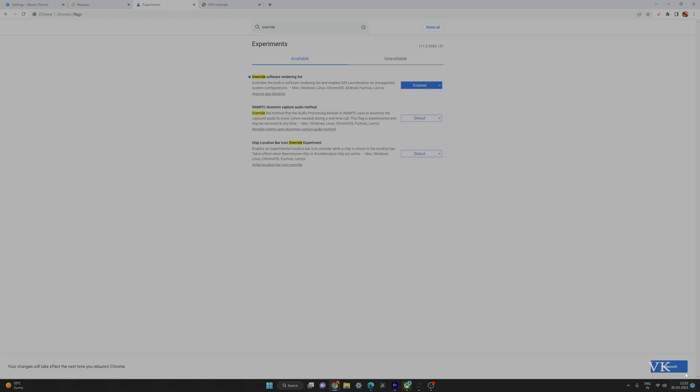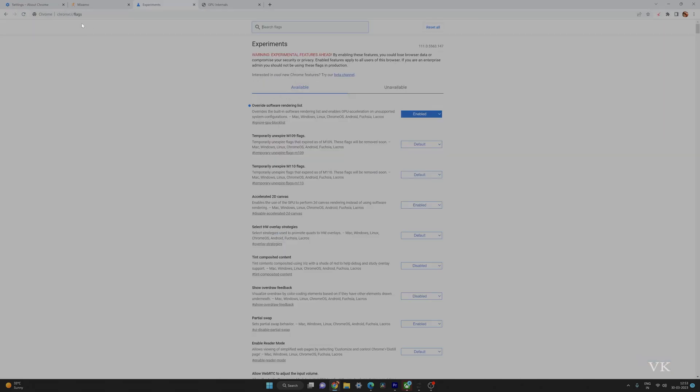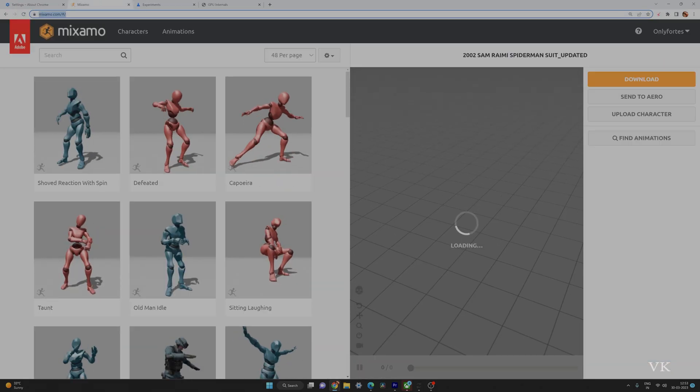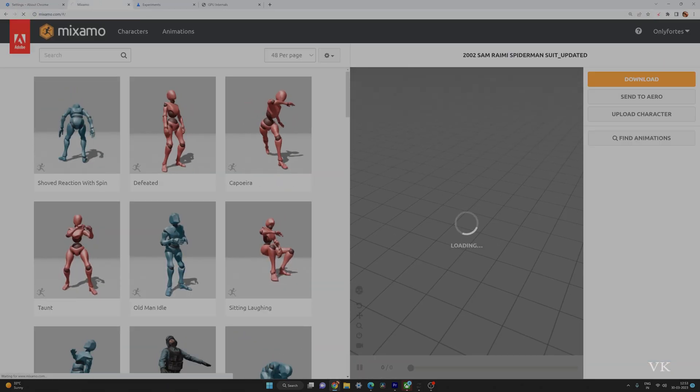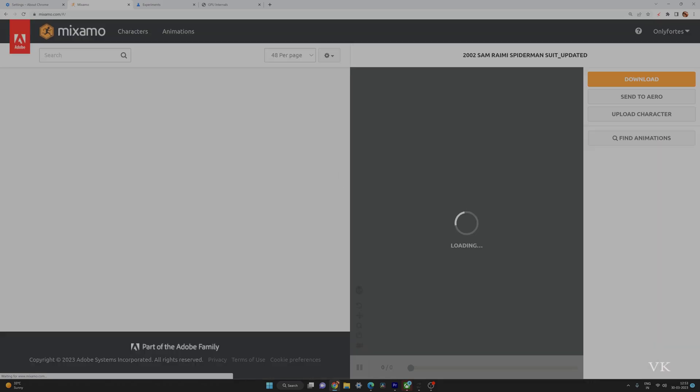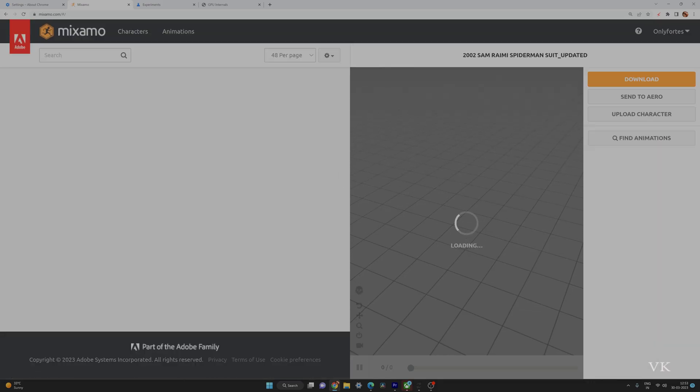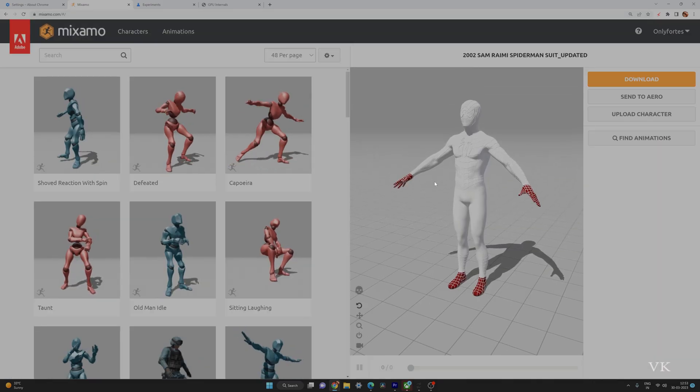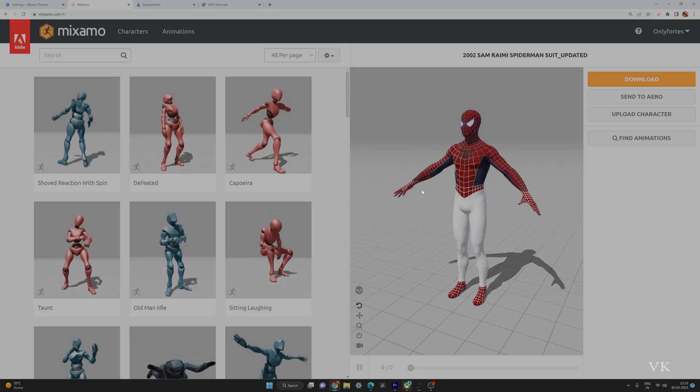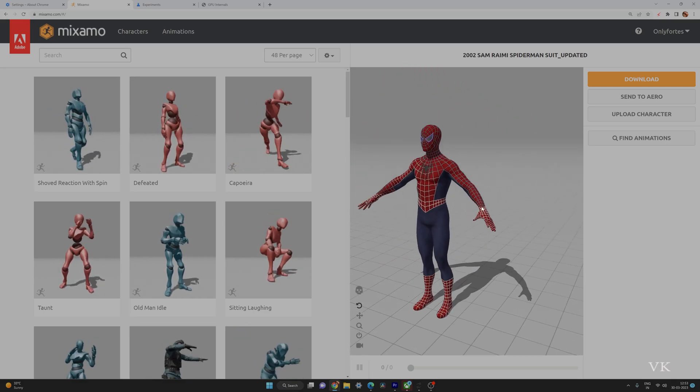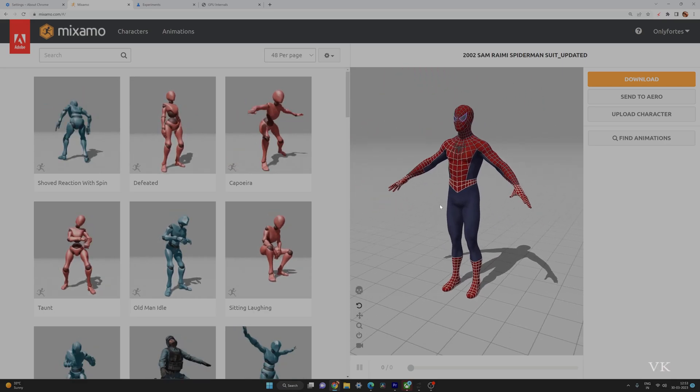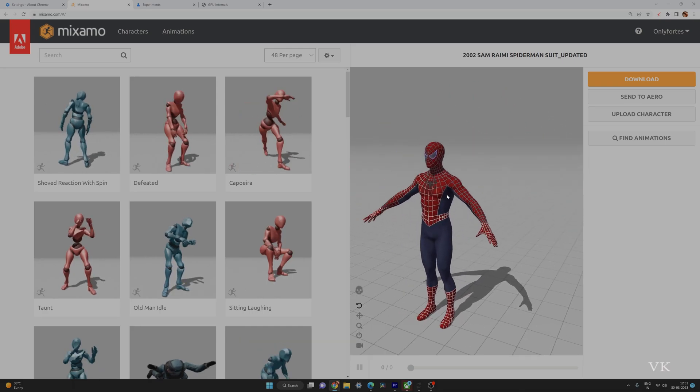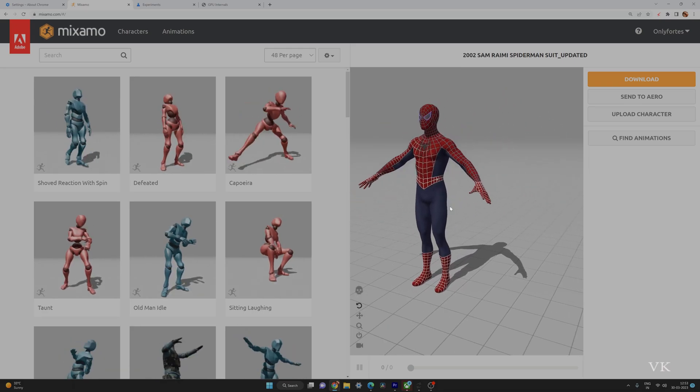It successfully relaunched, so I'm going to try Mixamo. This time I should not be getting any errors and it should be very smooth. Yes, it's good now. See, there is no glitch here.